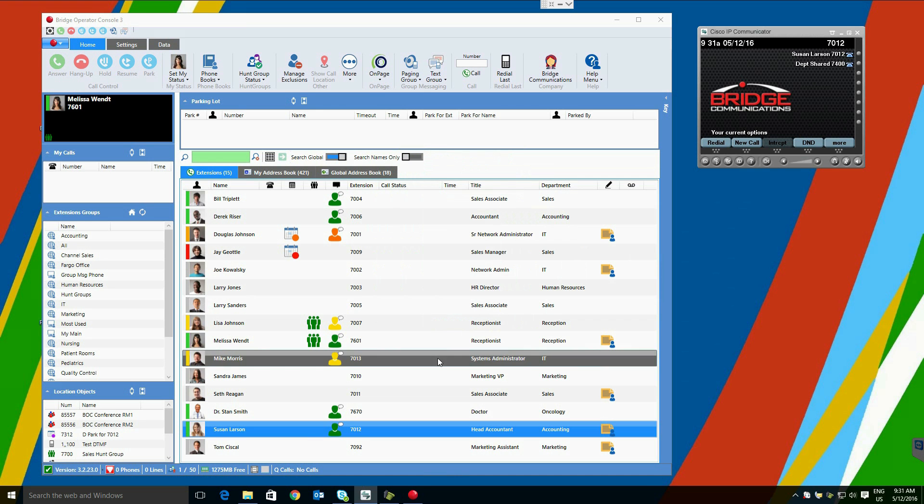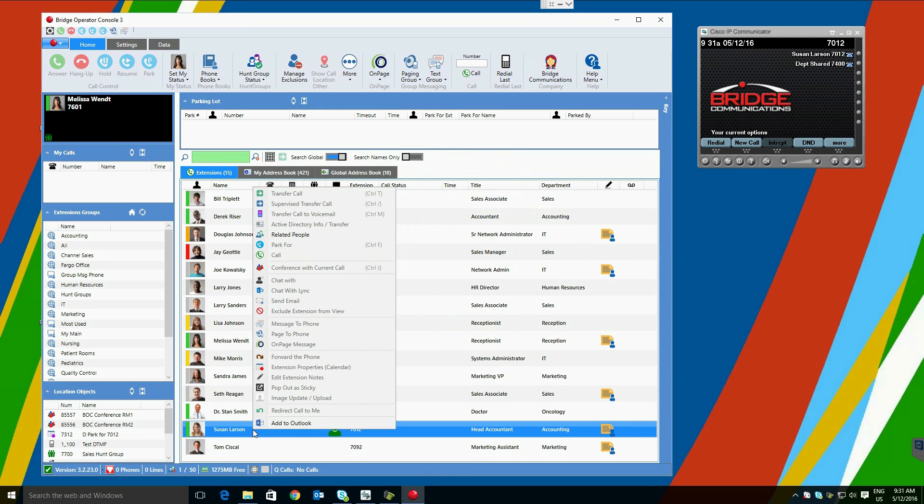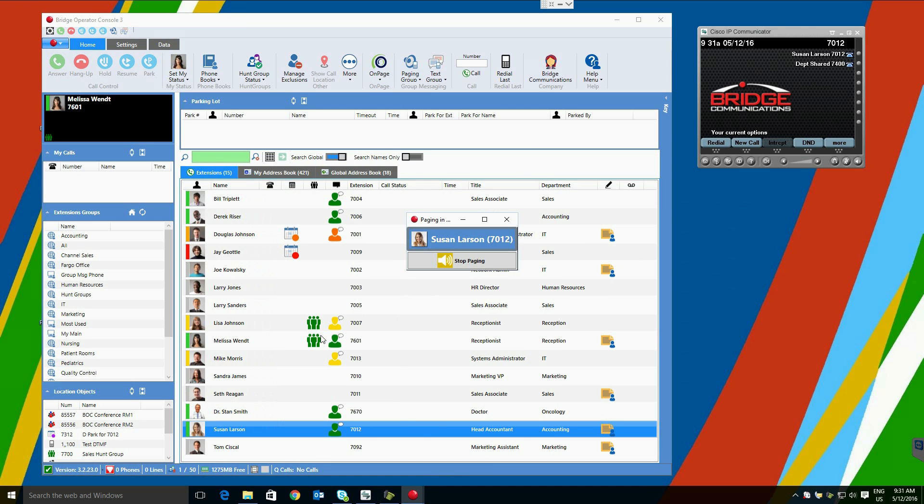Voice paging is similar. We can right click on Susan, and we can select page to phone. When we do this, Susan's phone goes into audio paging mode. You will notice that this did not use any of the phone lines on the phone. Rather, the software that is built into the Cisco soft phones and IP phone handsets. If Susan is on the phone, this will be presented as a whisper page in her ear. If she is not on the phone, it will open up her speakers and mute the microphone.